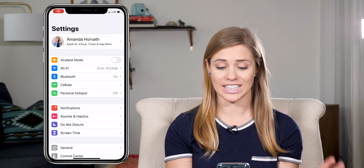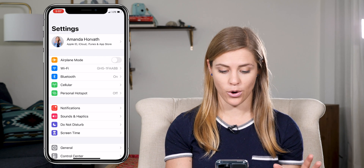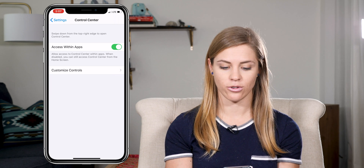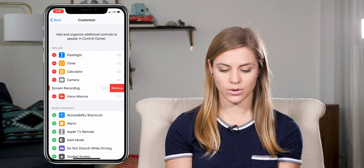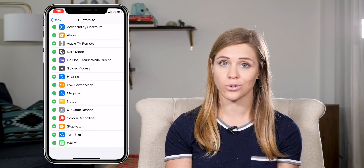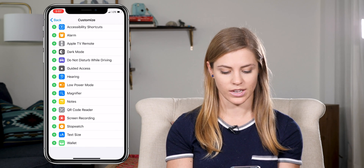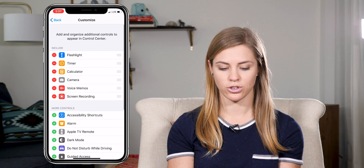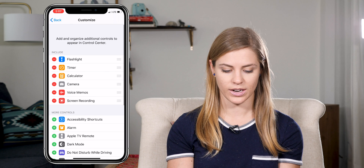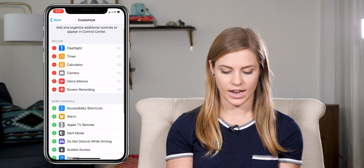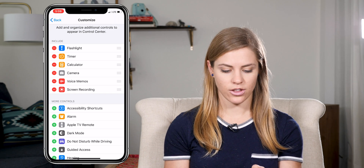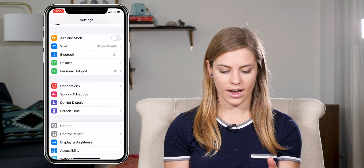You are going to go to the Settings of your phone, then go to Control Center, and then go to Customize Controls. Scroll down until you see Screen Recording. Click that plus icon and it will move up to that section — you can reposition it wherever you want using those three lines. Then just go back.